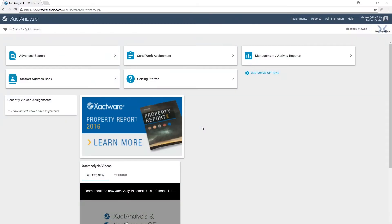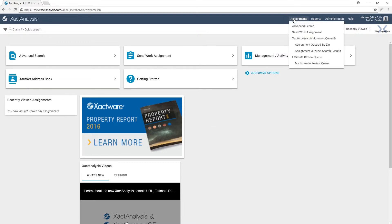In this video, we learned how to send a work assignment from our Assignments menu in Exact Analysis. To be able to do that, we can go up to the Assignments menu at the top of our screen, and we can choose the second option down that says Send Work Assignment.